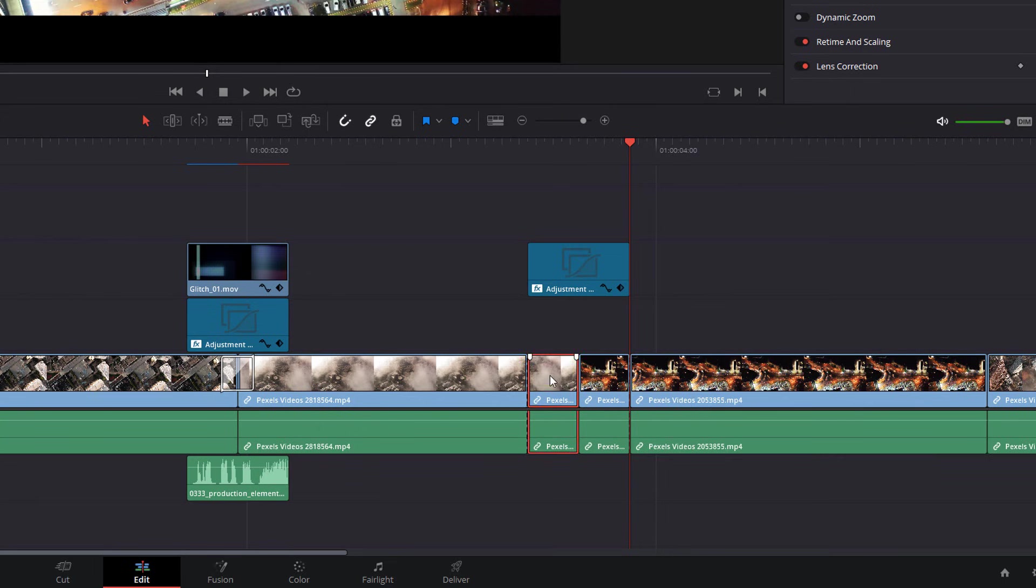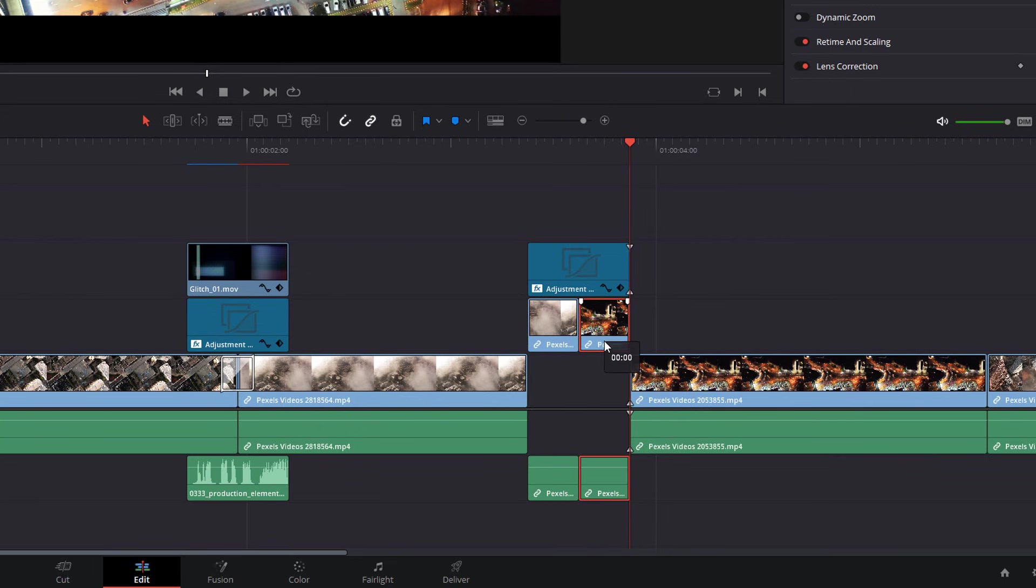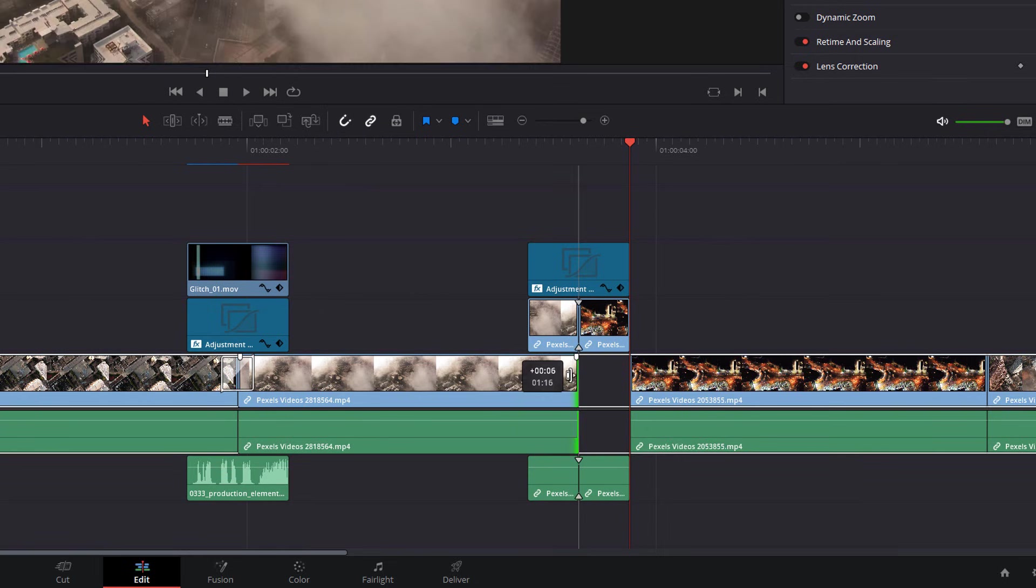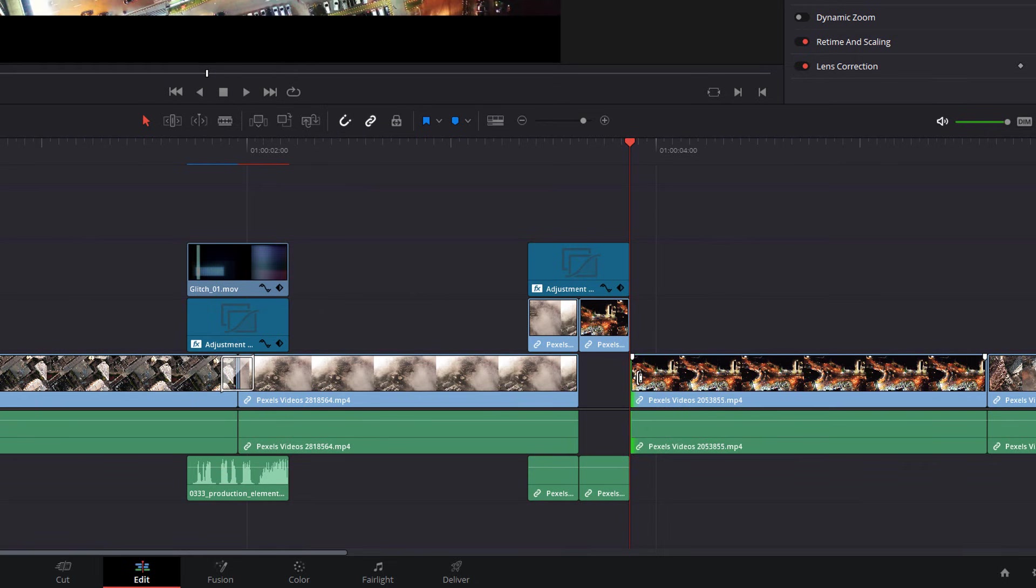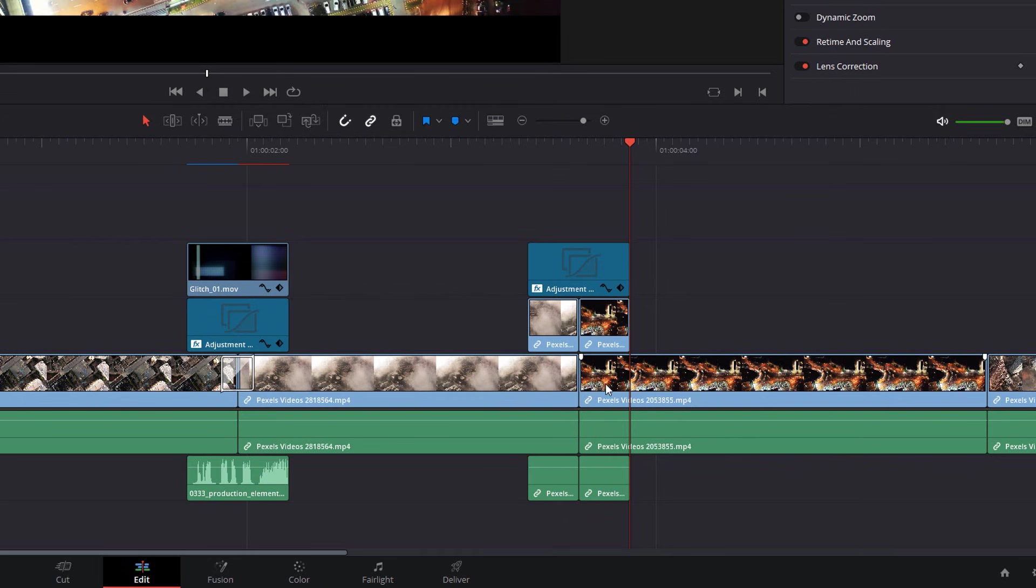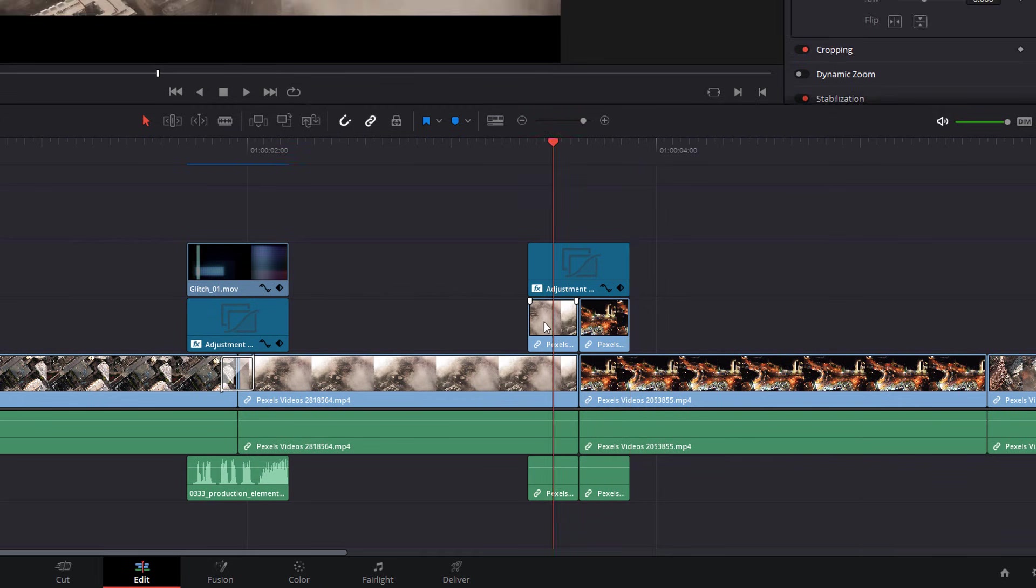And then I'm going to drag these two upwards like so. And then we're just going to expand this video clip back to where it was. It's just a nice quick way of making a duplicate of that last little section, because then we can start to play with this.